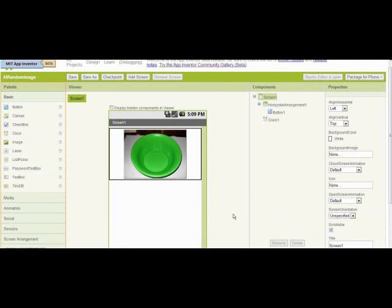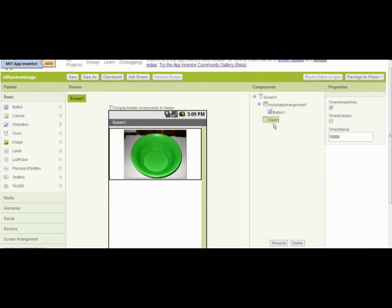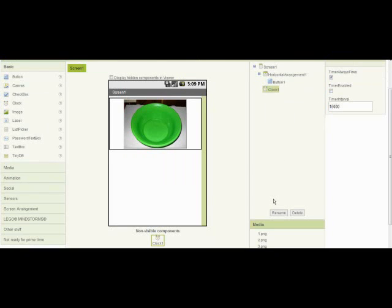Now on the clock, I set it to 15,000 milliseconds and I unchecked timer enabled. Now 15,000 milliseconds will be 15 seconds.